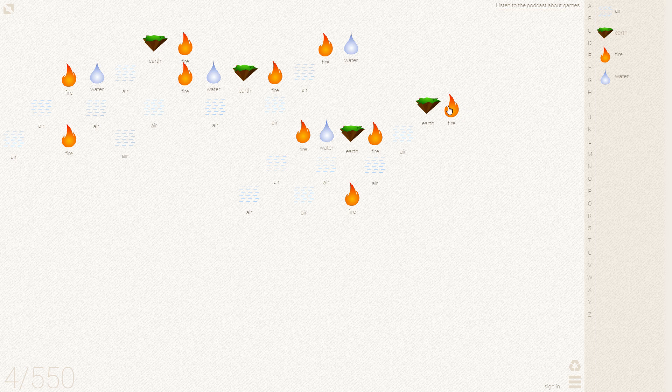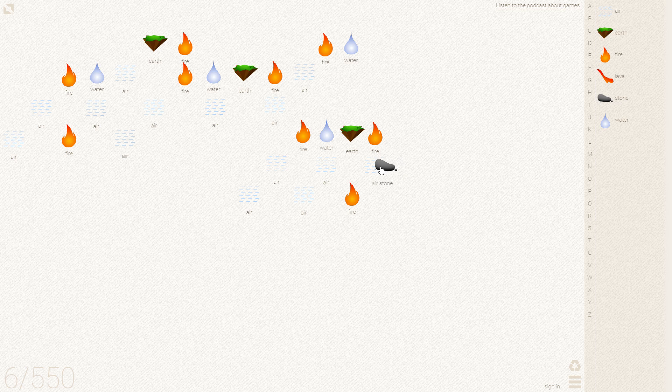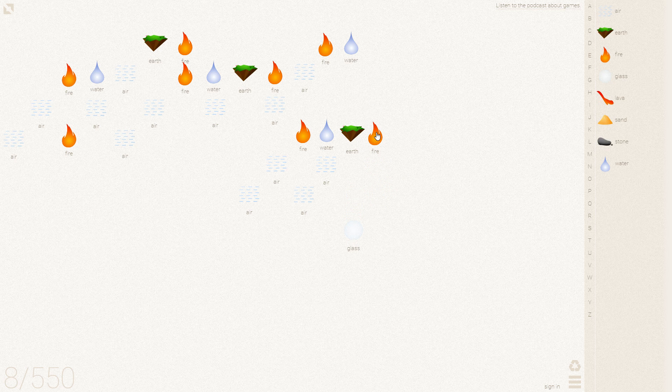So we'll start on the right here. Earth plus fire gives you lava. Lava and air make stone, stone and air make sand, sand in the fire makes glass.